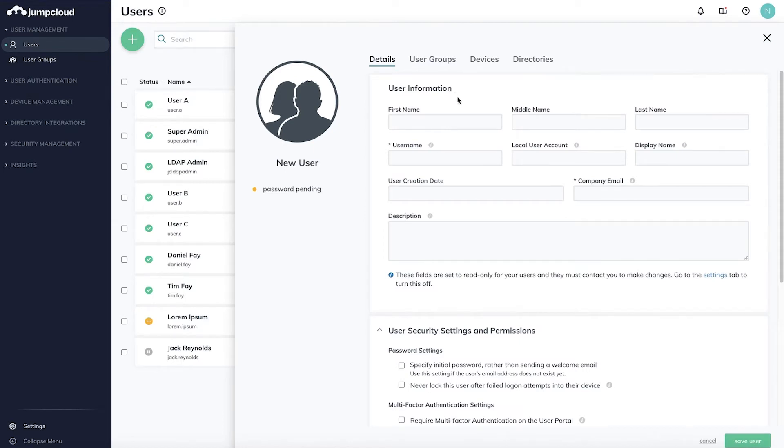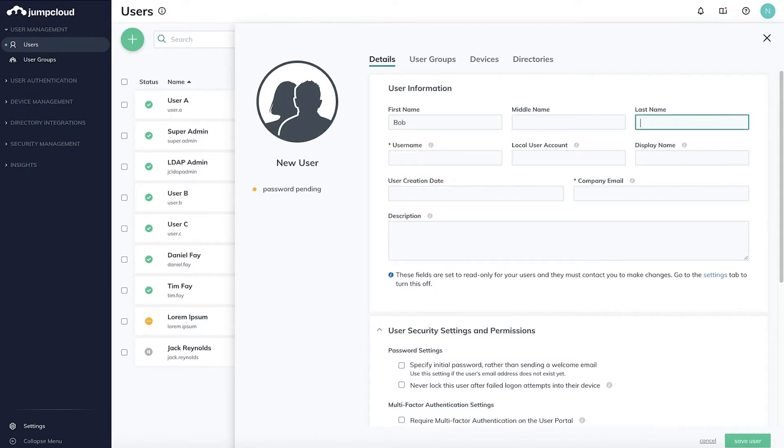In this example, we'll create a user, Bob Fay. On the Details tab, I'll add his first name, last name, username, and email address.